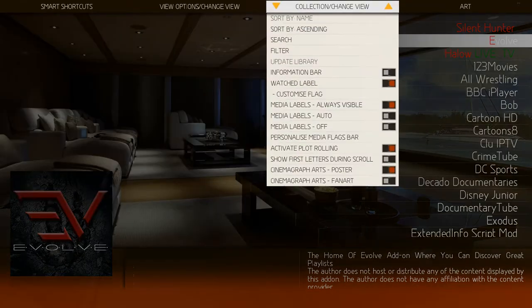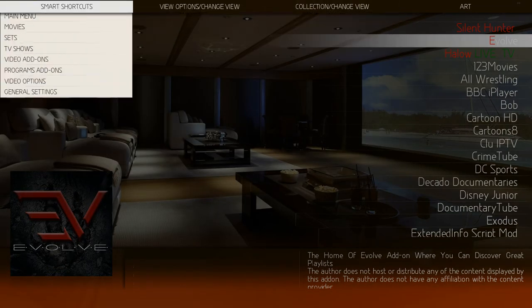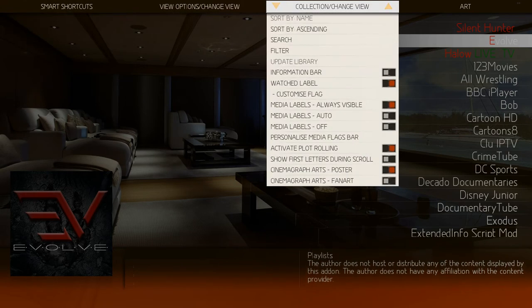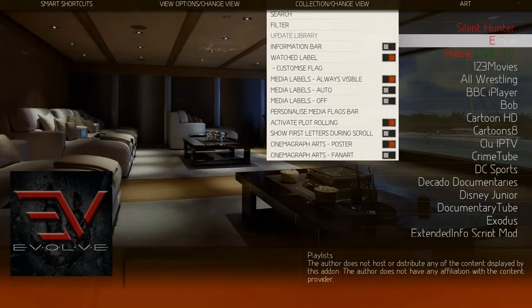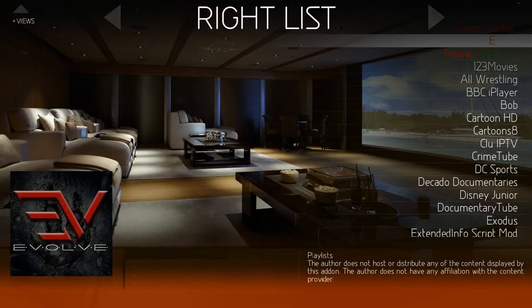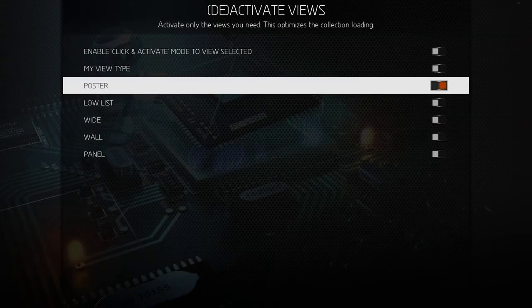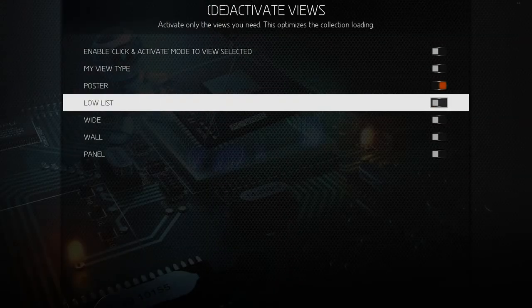If you go left from that screen, you'll see all these menus. If you go up, you've got that right list — you can't do anything at this stage — but if you go up again, you can activate the different views.